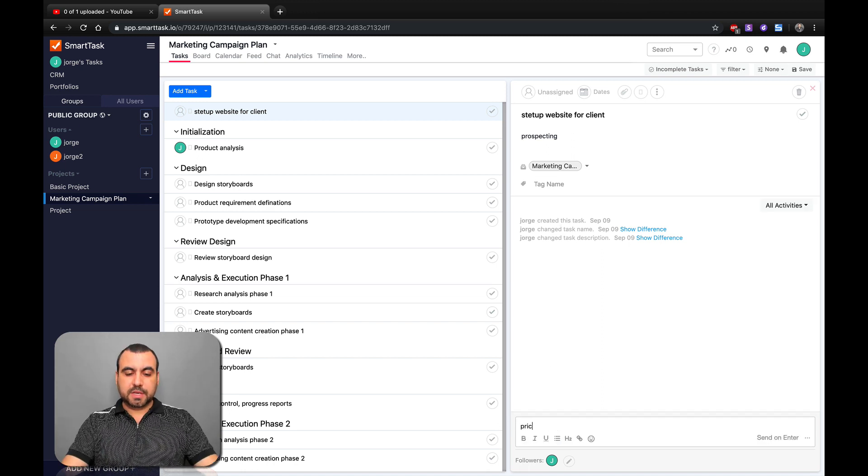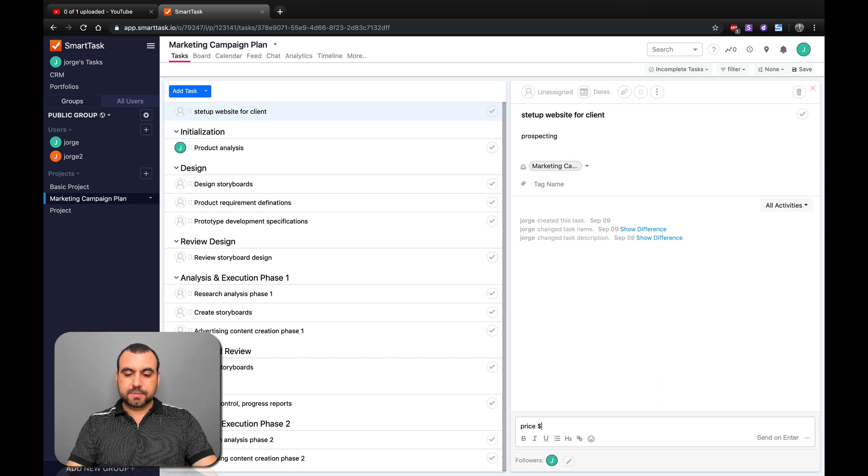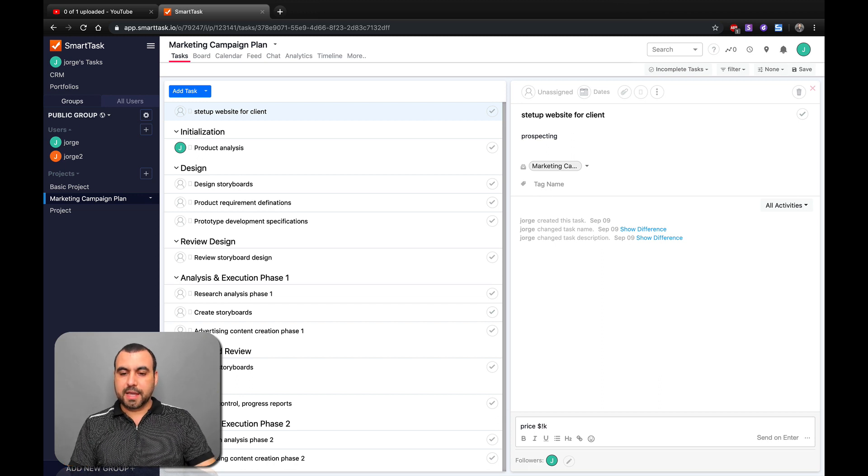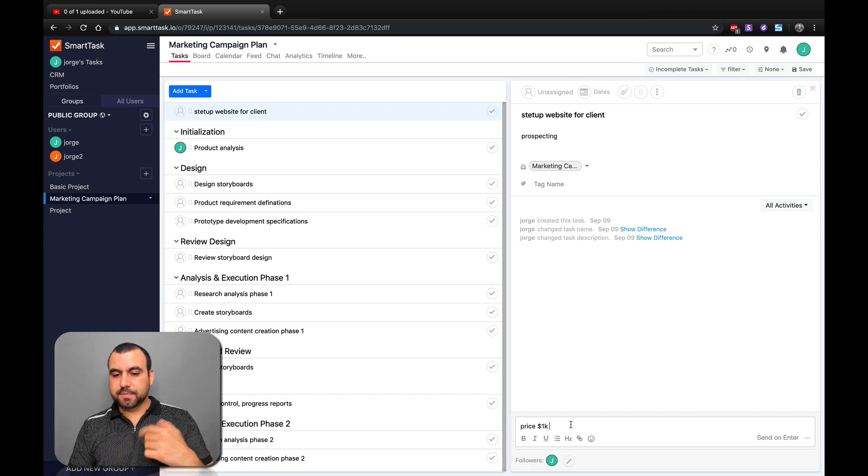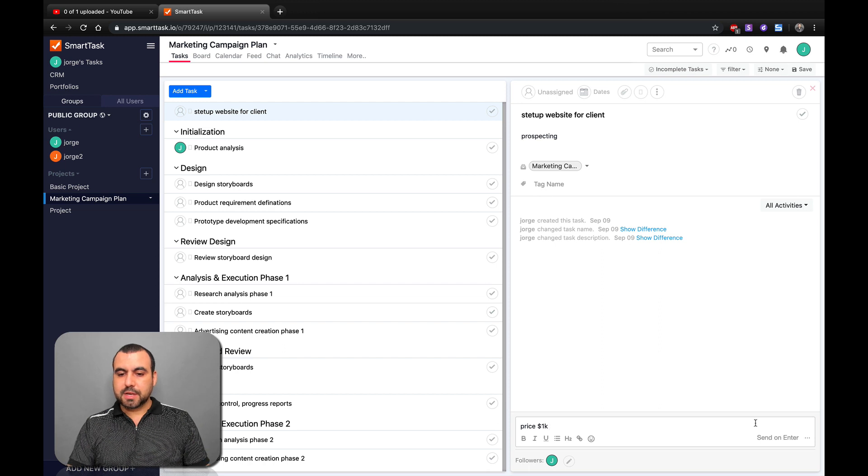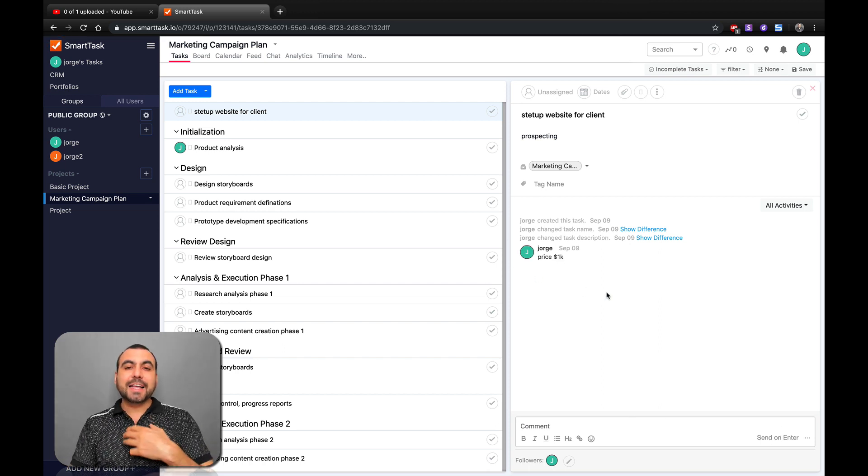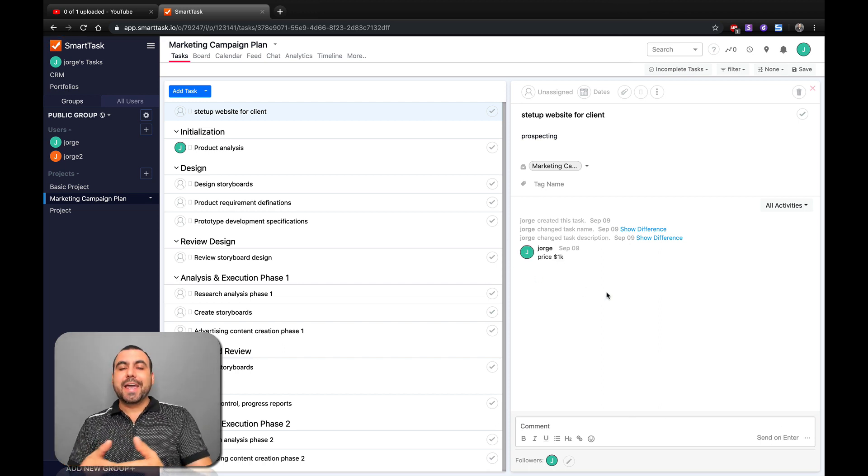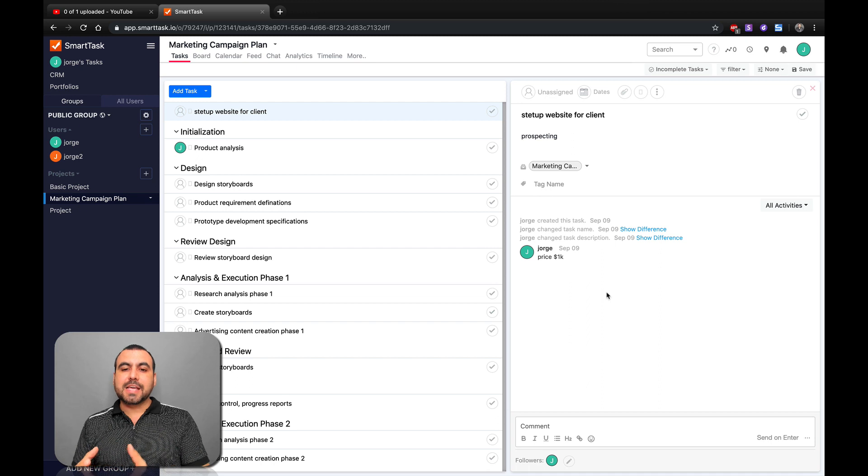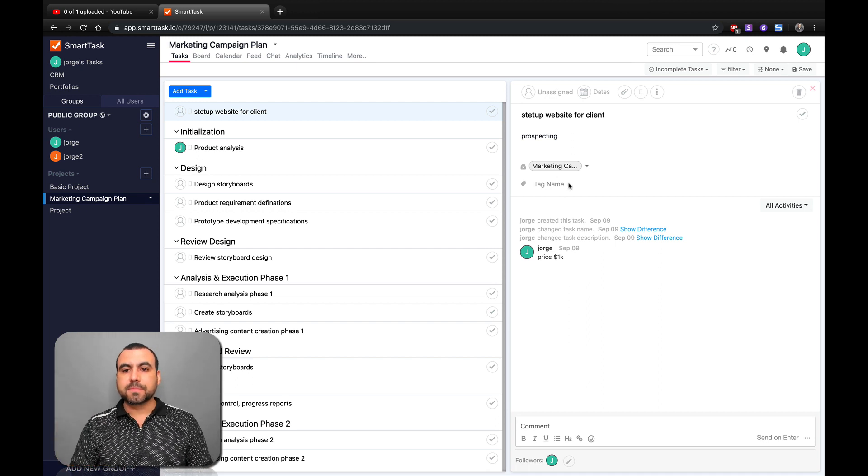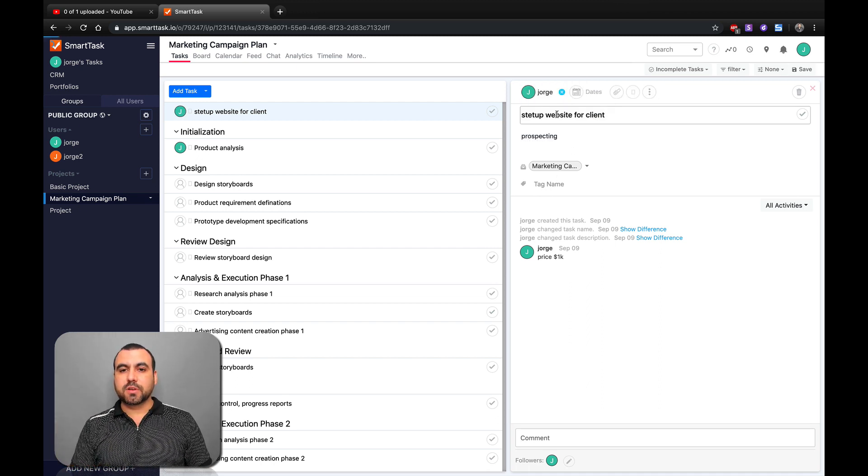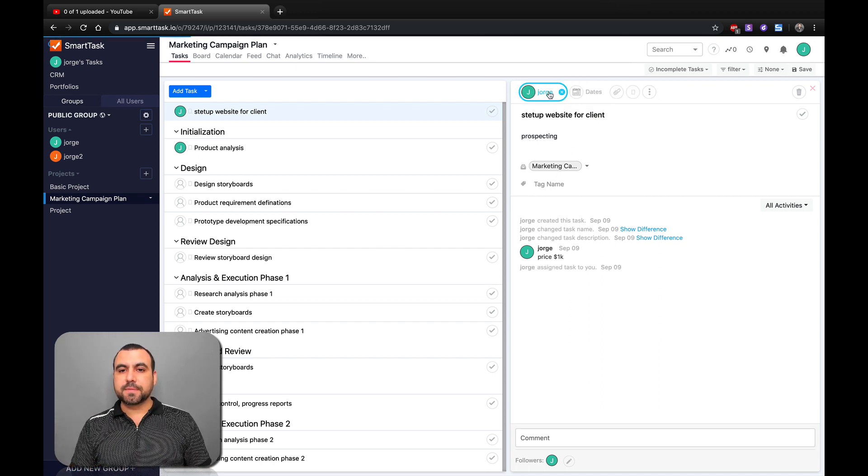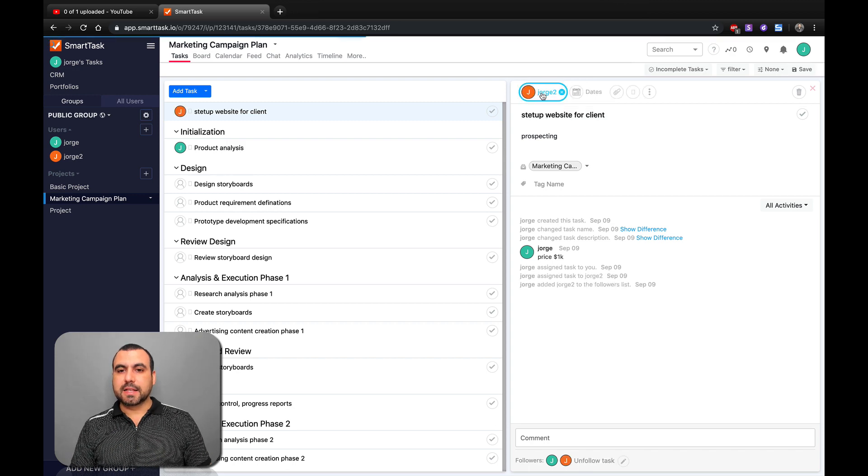If we want to comment on this, let's say price is one K, just an example. And if other users are assigned to this task, they could also comment right here. I haven't assigned one, so I'll assign me and assign him. So we can set dates for these.